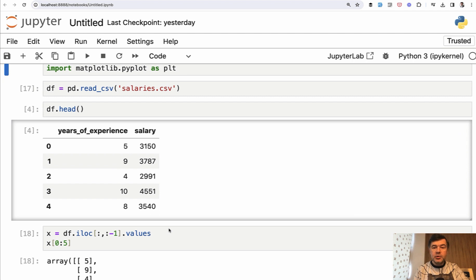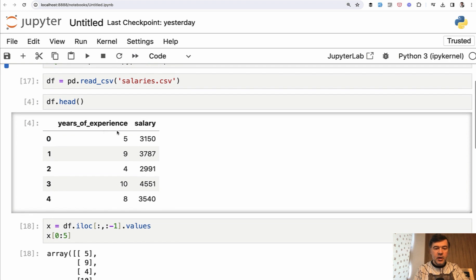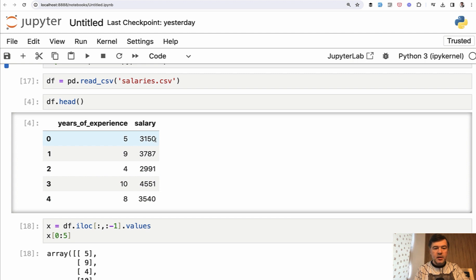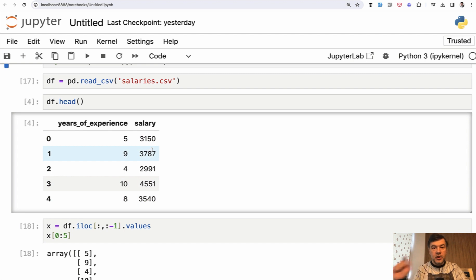A typical procedure of training the model in machine learning projects is this. You have a set of data - we have 100 rows, but for example, let's take that we have five rows, and you divide that into the data that we do have, which is clear, which salary is for which years of experience, and we put that into the model for training.